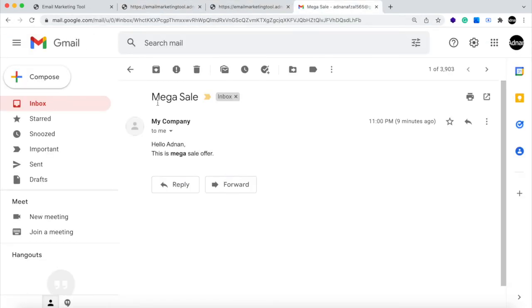Now in your email inbox, you can see the campaign name has been set the subject of the email. And the from section is the same as we have entered while adding the SMTP account.